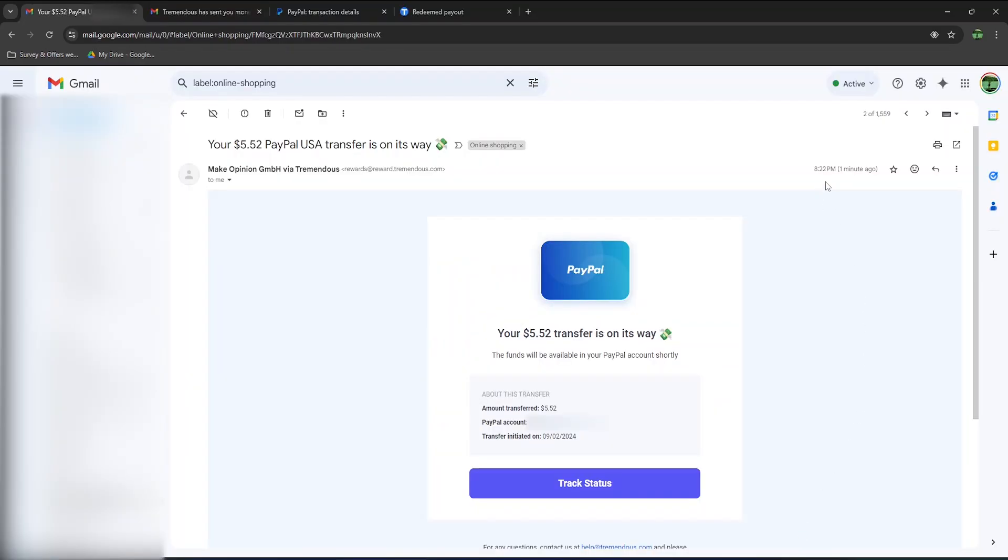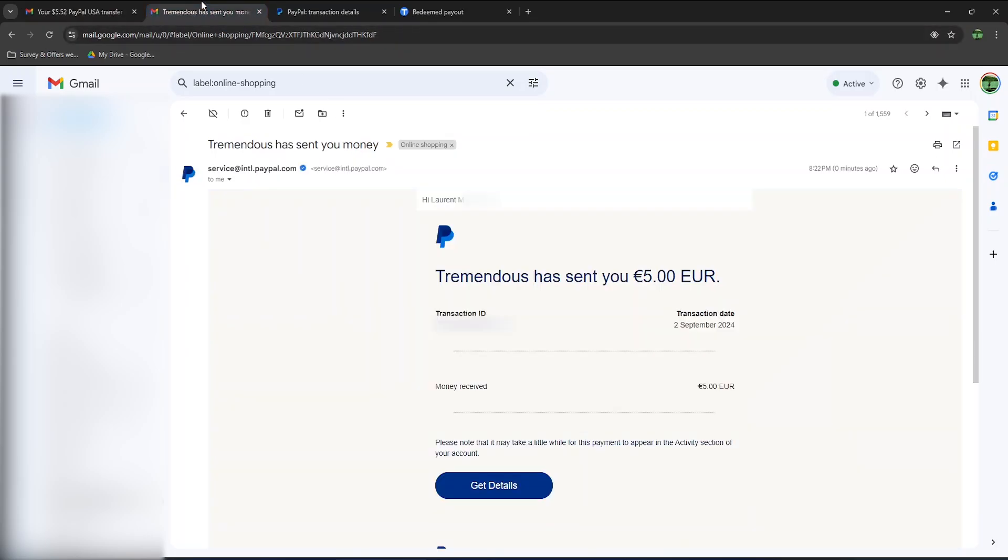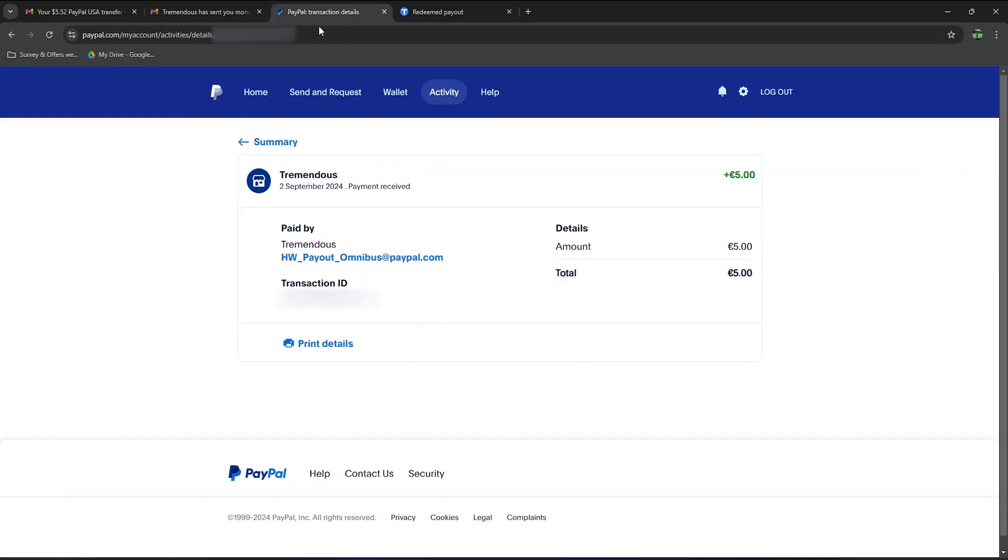So I just received an email confirming the $5.52 transfer is now on its way. I'm not sure why it's in US dollars, as in the other email from PayPal, it clearly shows they sent 5 euros. Either way, on my PayPal account, you can see the full 5 euros was transferred.